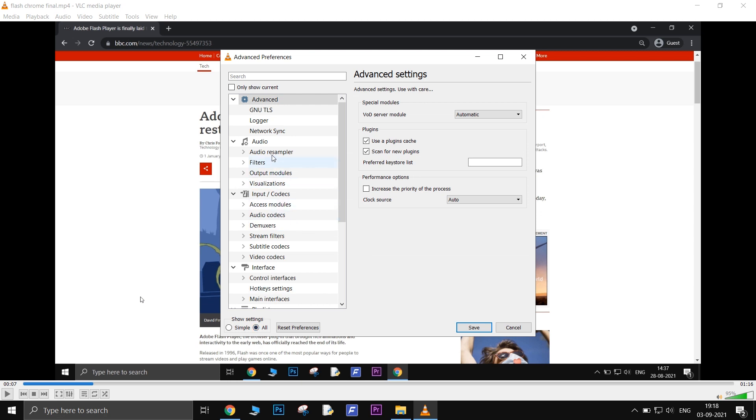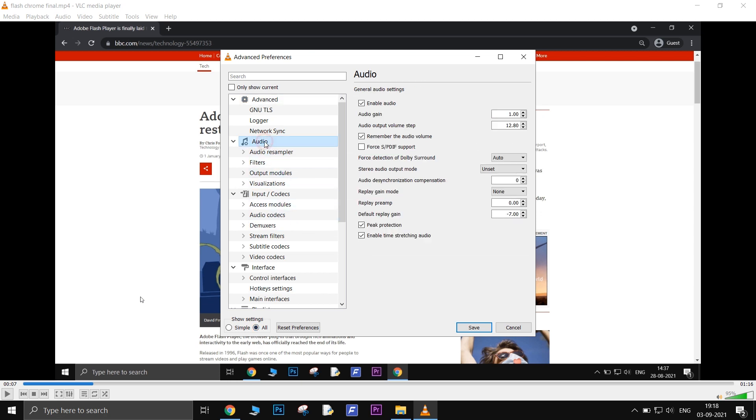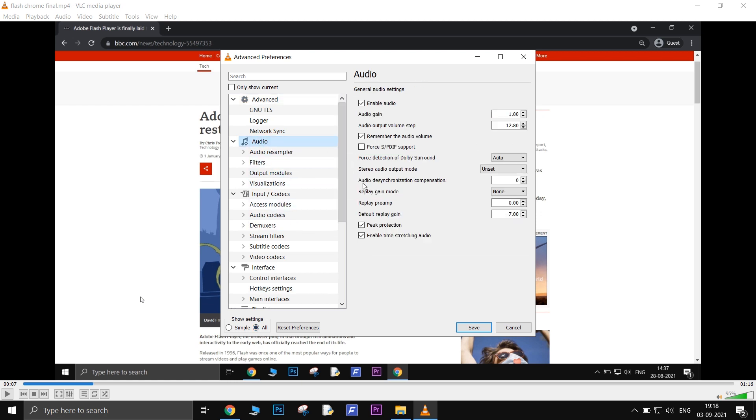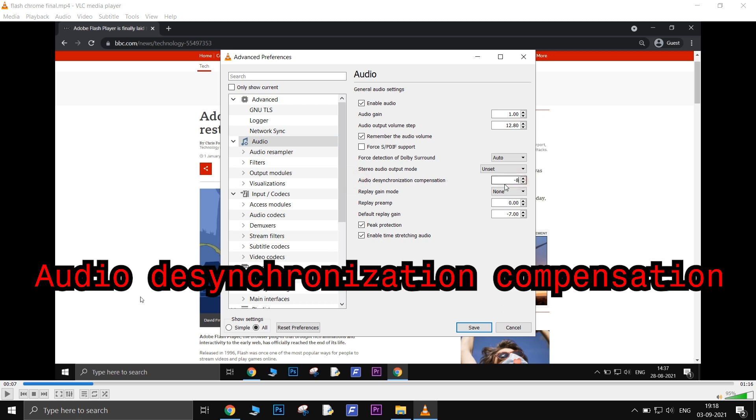On the right panel, click on Audio. Now look for the Audio Desynchronization Compensation option and input the audio delay that you need to perfectly sync it with the audio.